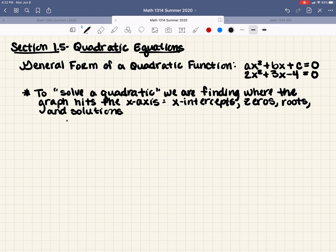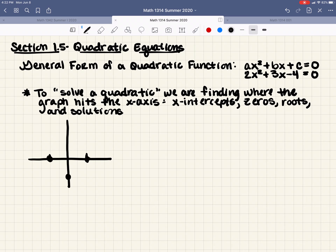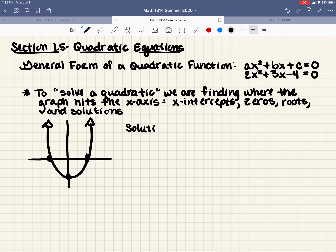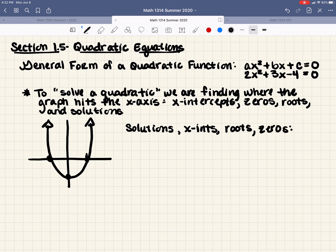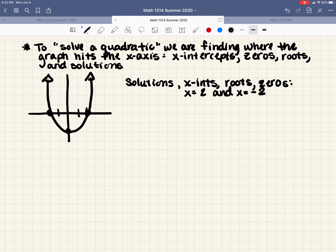Our graph might look something like this, and we have points here. If we are looking for the solutions — x-intercepts, roots, zeros — we go, well, that's just where the graph hits the x-axis. So it hits the x-axis at x equals 2 and x equals negative 2. We will do that with equations, not just with graphs.